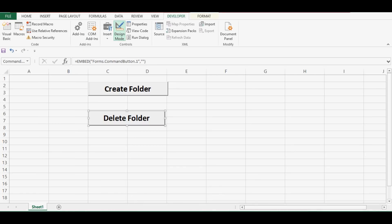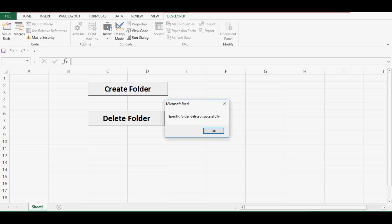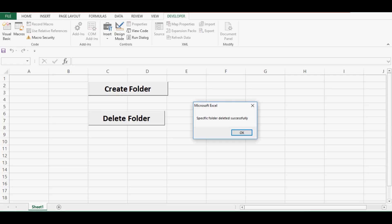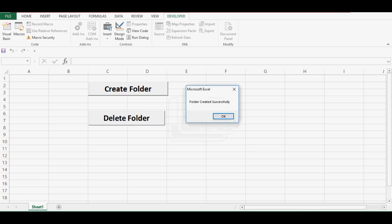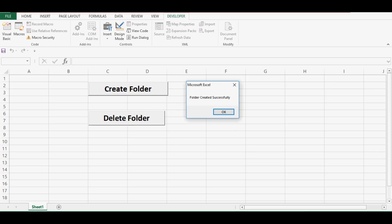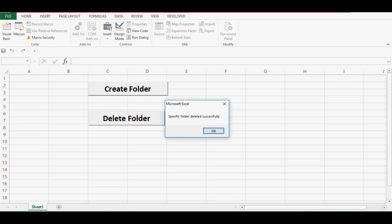I will click on Design Mode, then click on the Delete Folder command button, and we can see the message 'Specific folder deleted successfully' — press OK. As we know, we already have a command button that can create a folder, so when I click the first command button: 'Folder created successfully'. When I click the second command button: 'Specific folder deleted successfully'.